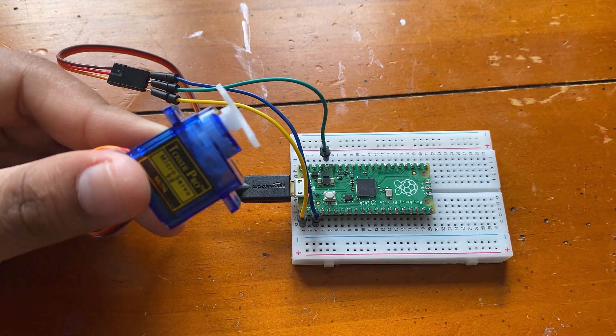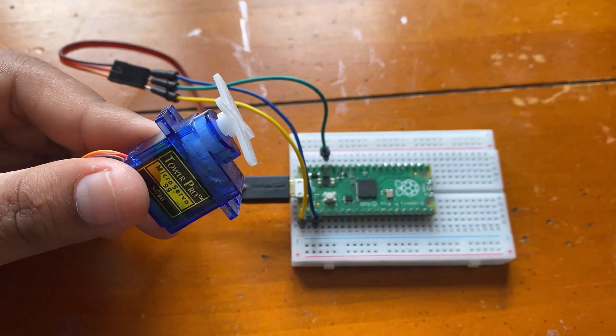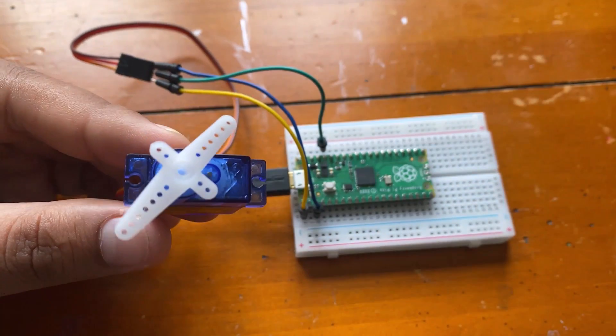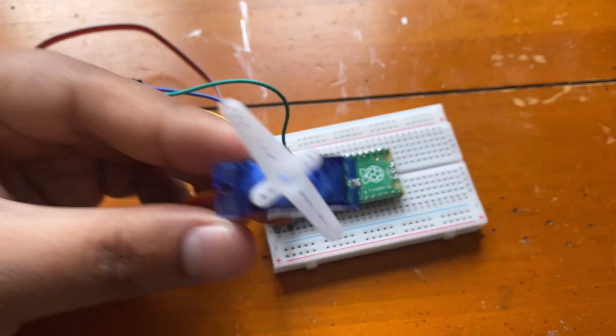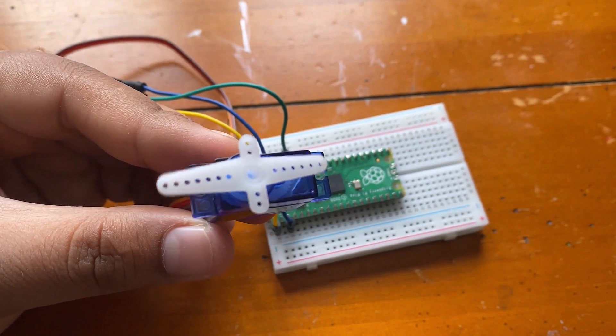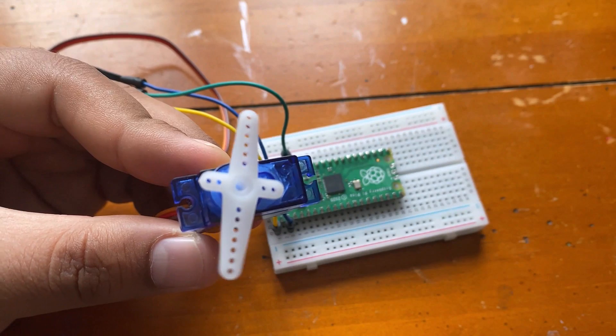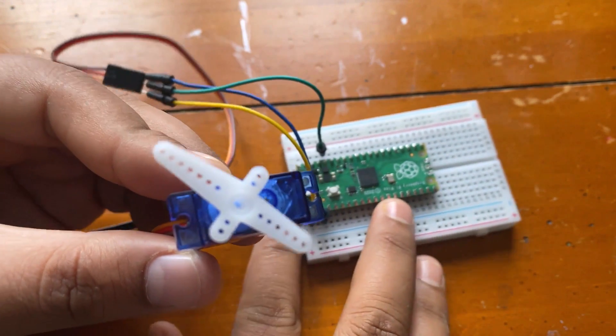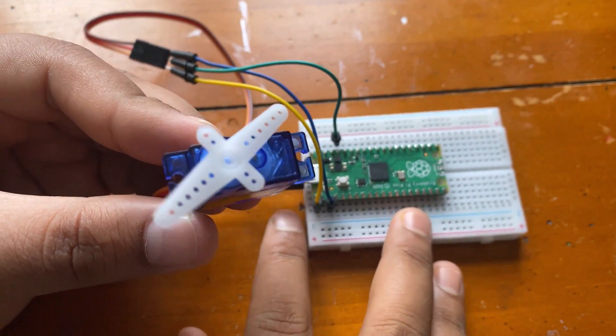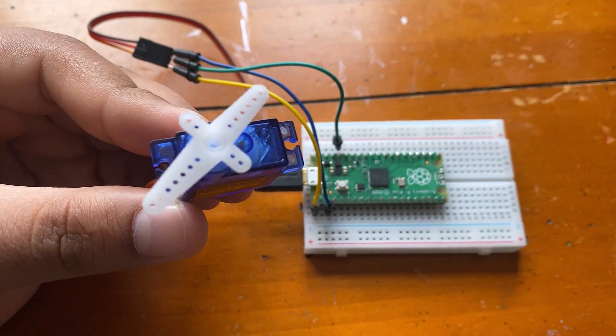The sixteenth project is controlling the servo motor SG90. Raspberry Pi Pico is programmed to control the servo motor to rotate back and forth through the Pico.